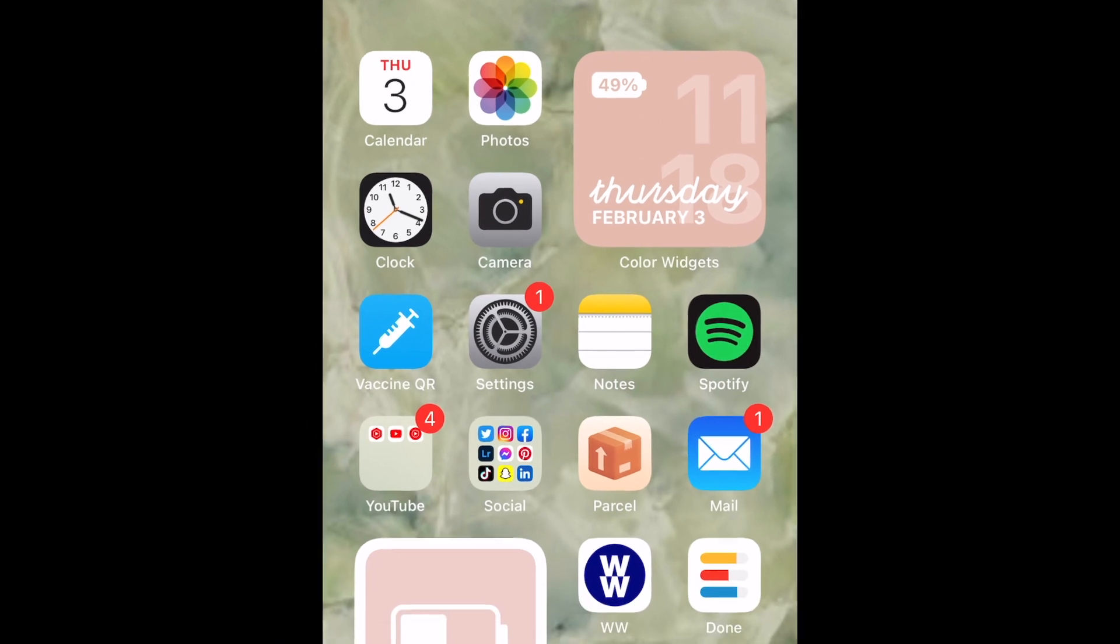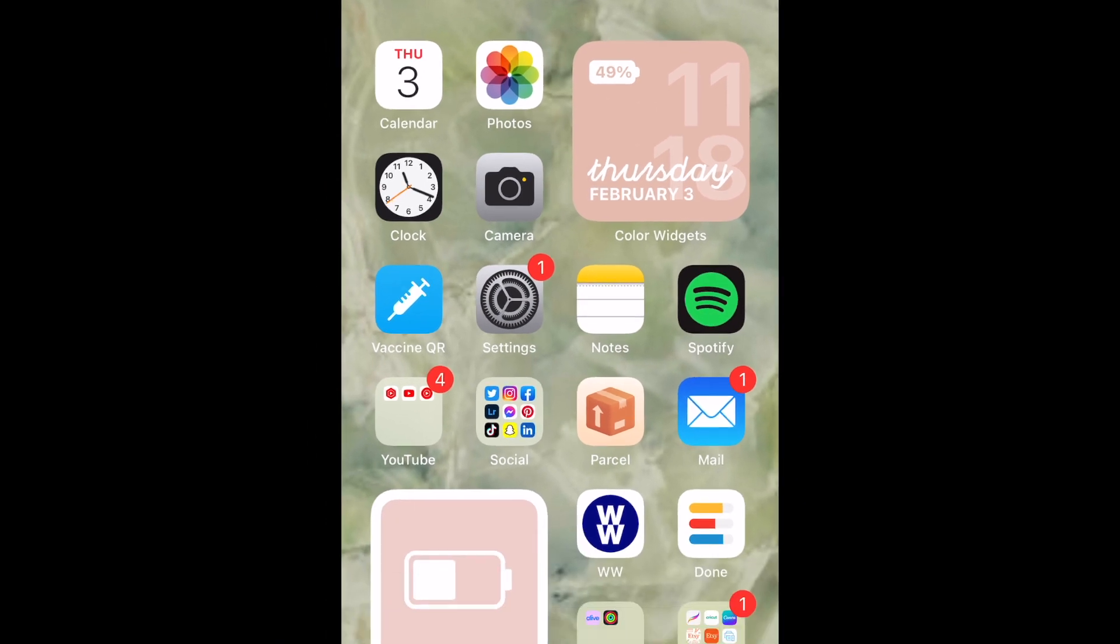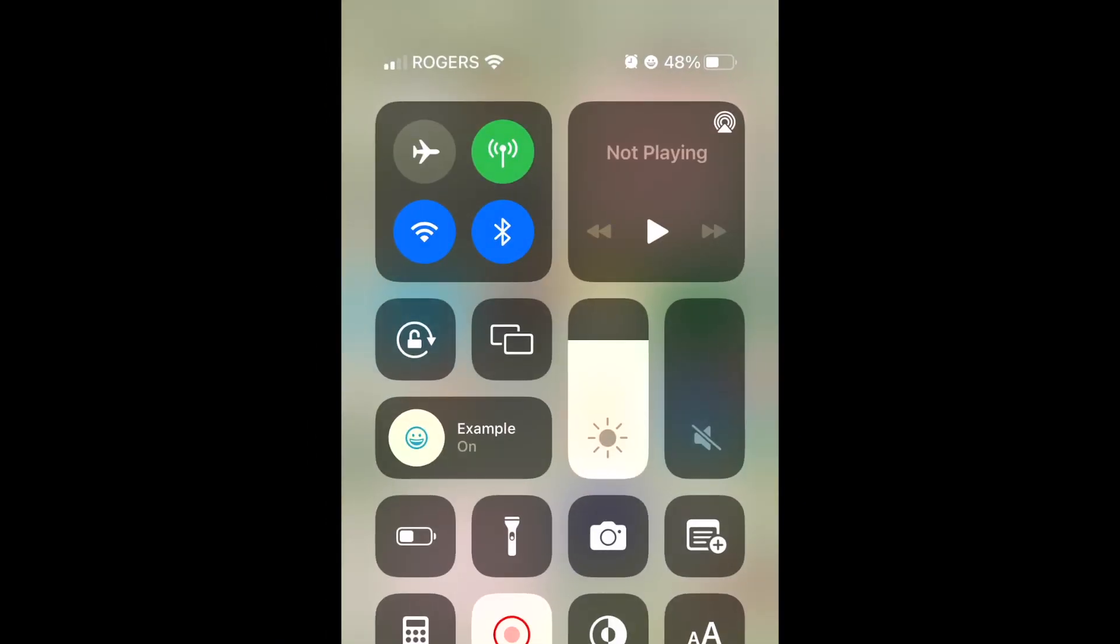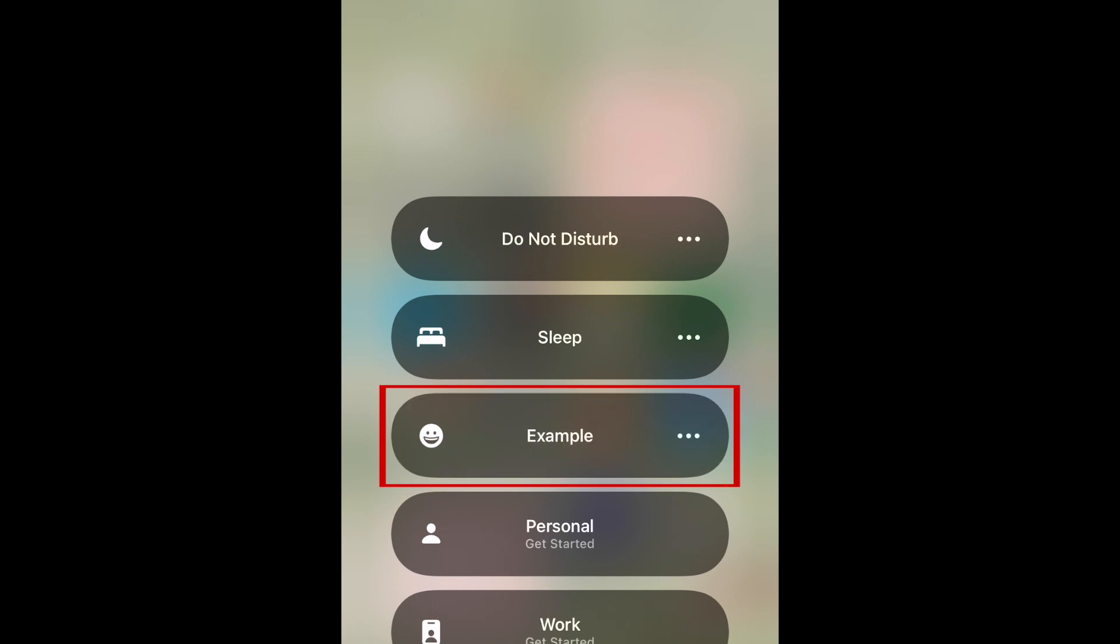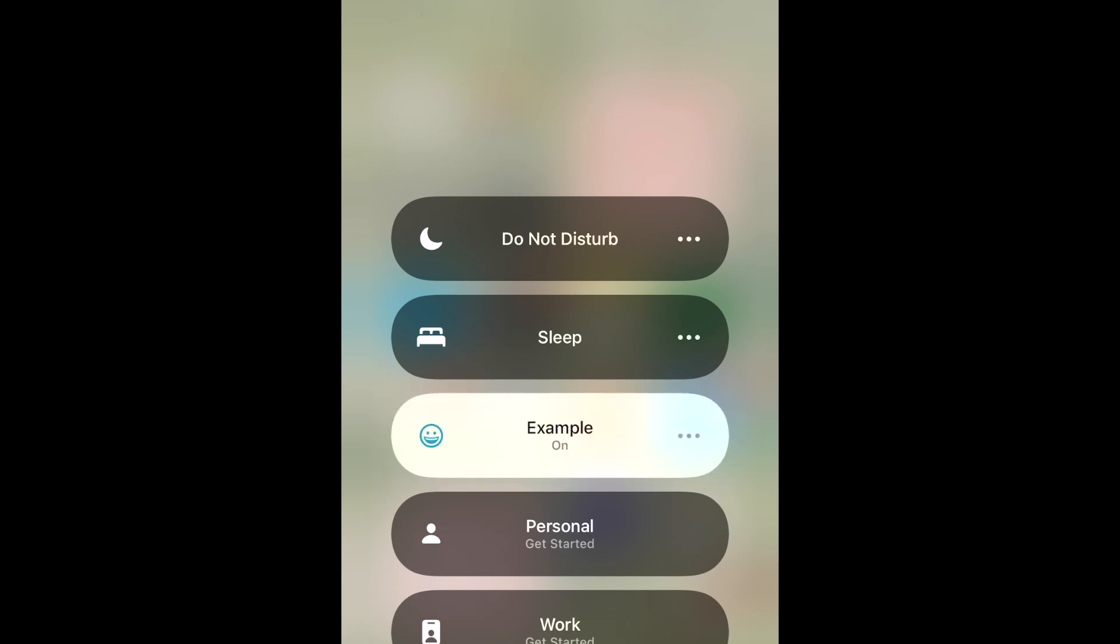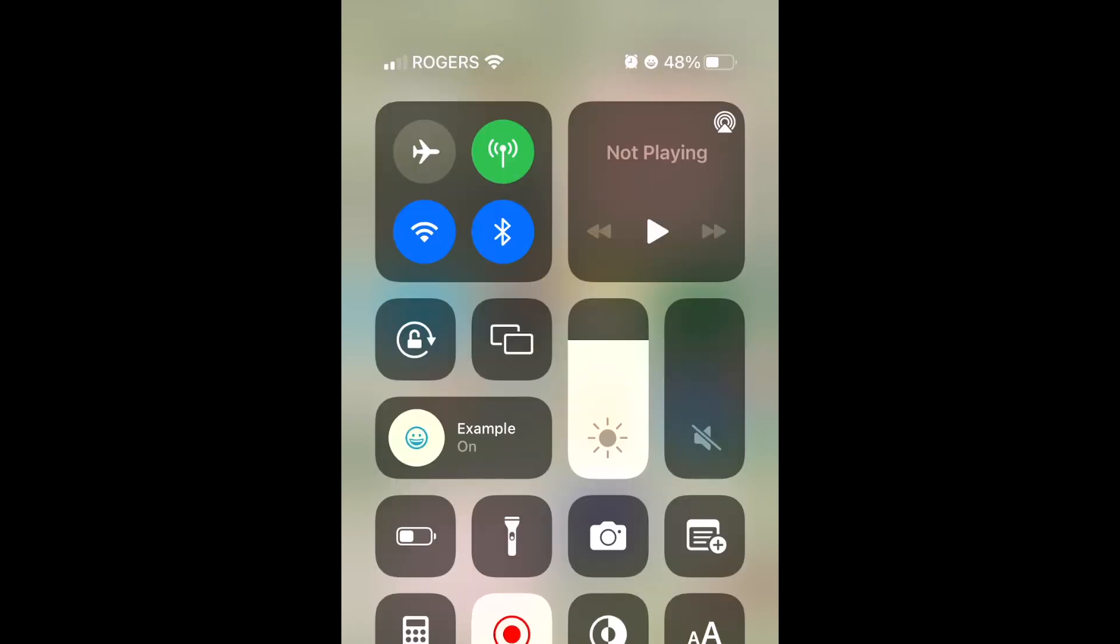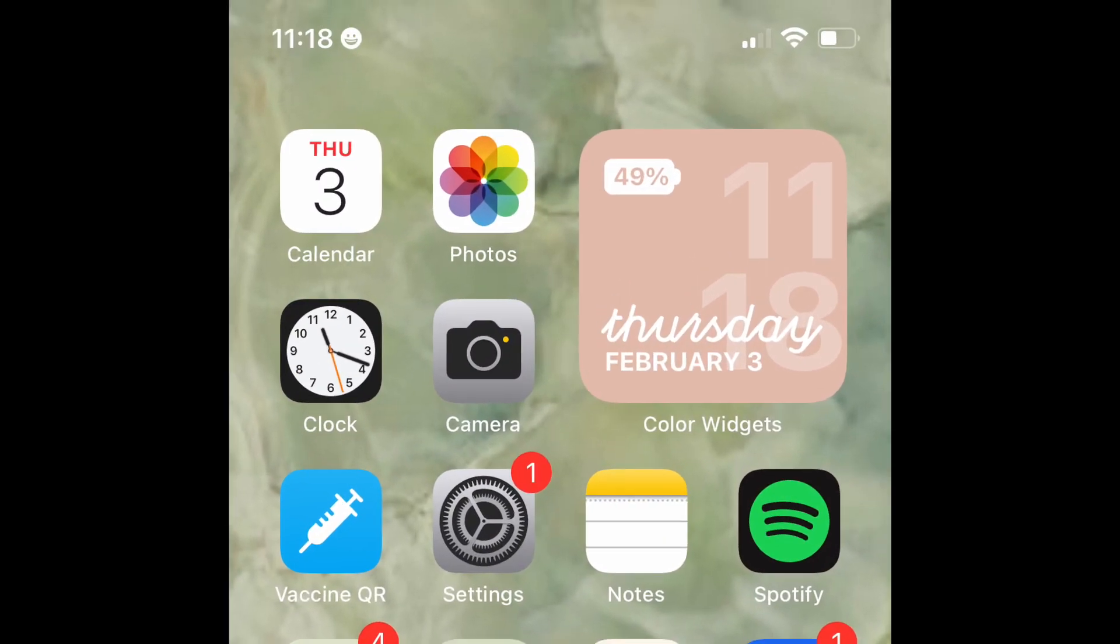You can easily turn this off by opening your Control Center and tapping the focus mode again to disable it. That's all it takes to add an emoji next to the time on your iPhone.